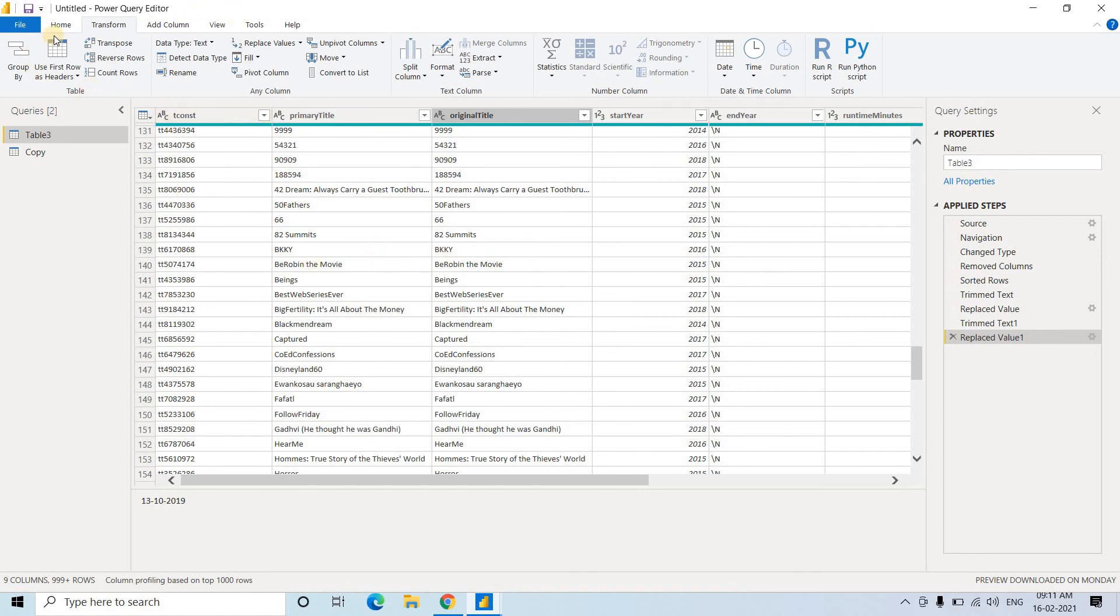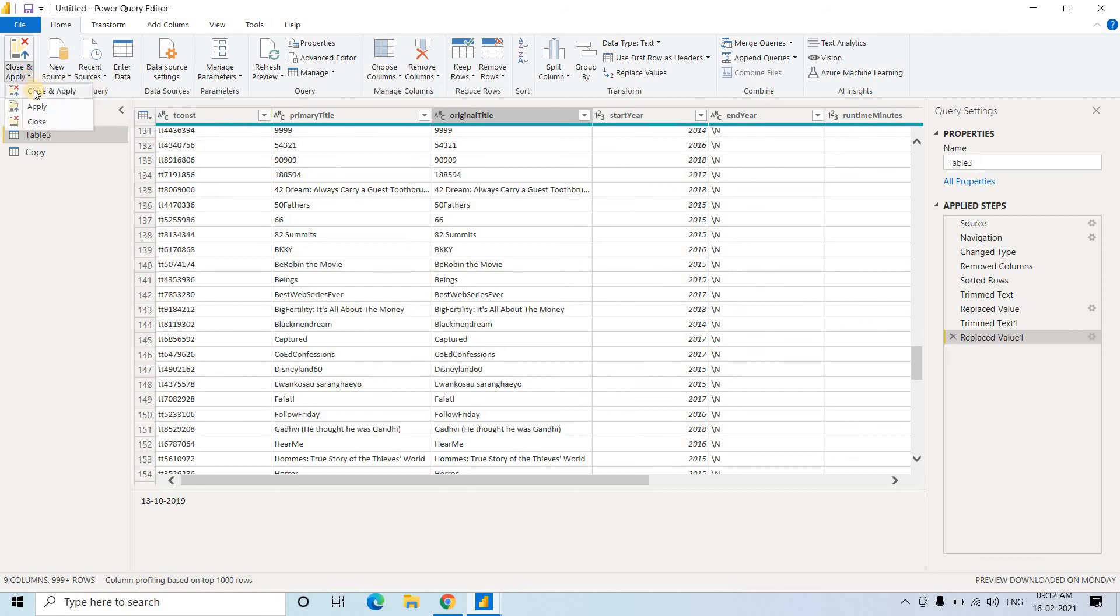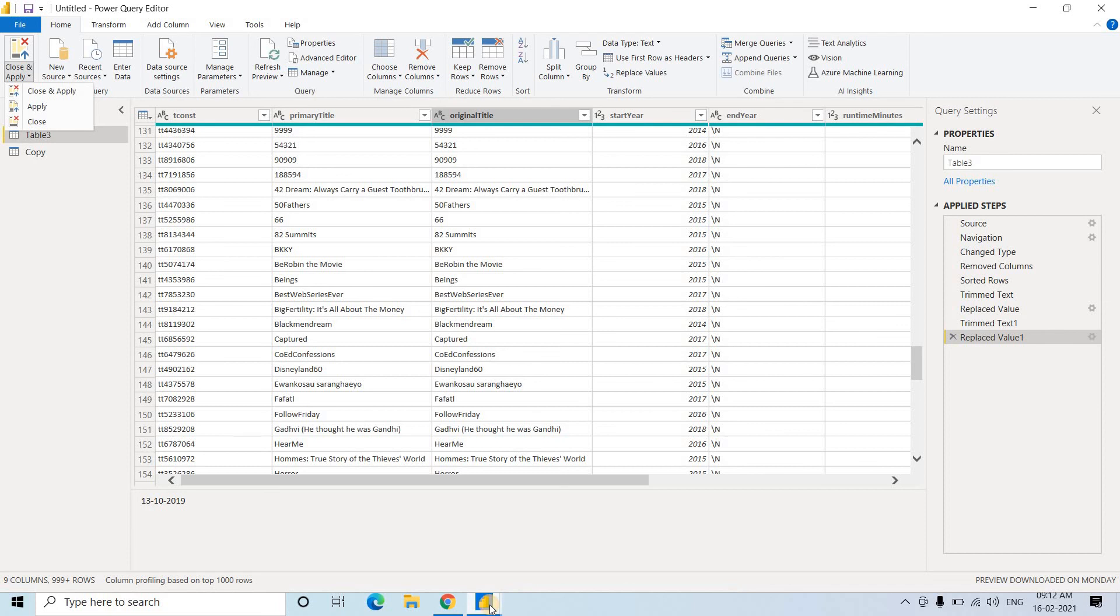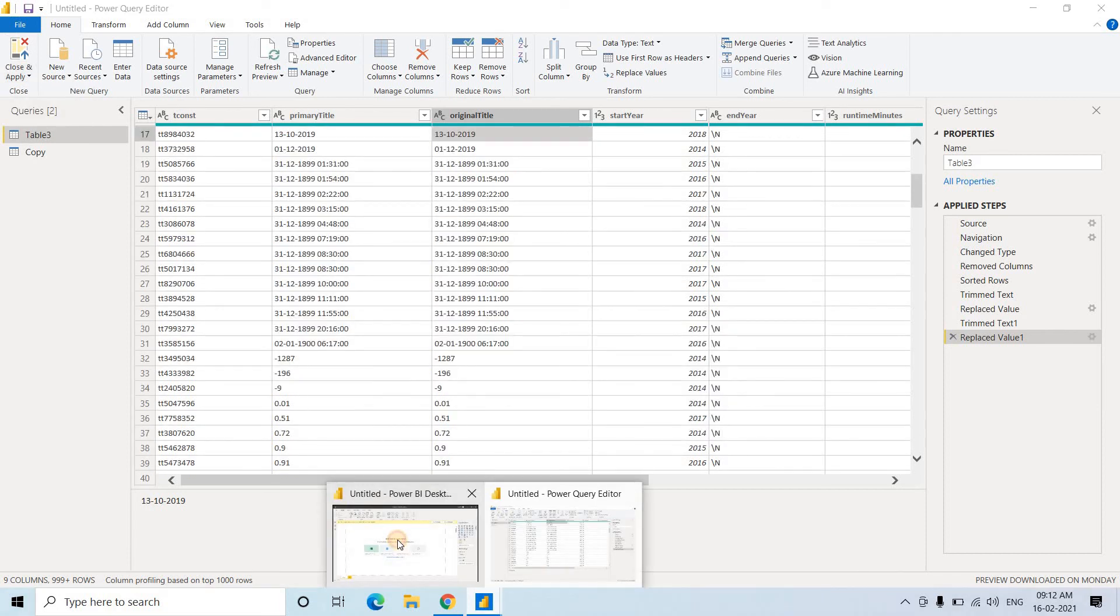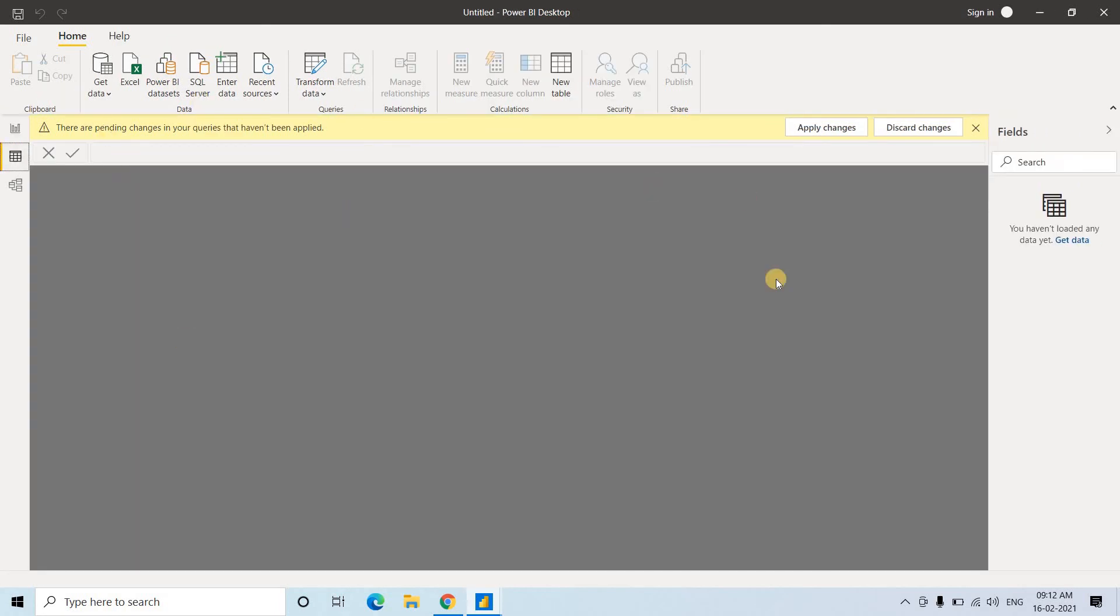And then once you have done everything, data cleaning - there are more data cleaning present, I will be discussing all those in my future videos. Whenever it will be required, I will be discussing that. So once you have done everything, just you have to do close and apply. So it will close this particular Power Query Editor window and it will apply these transformations, whatever we have done step by step, which you can see here. And it will load in our workspace so that we can do certain kind of visualization or analysis on that data.